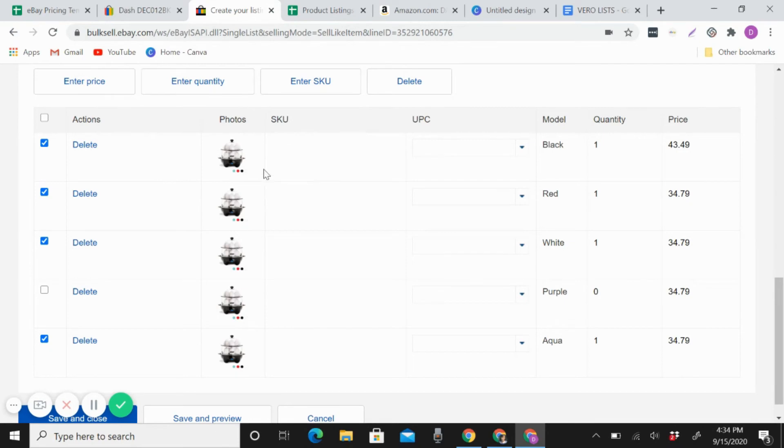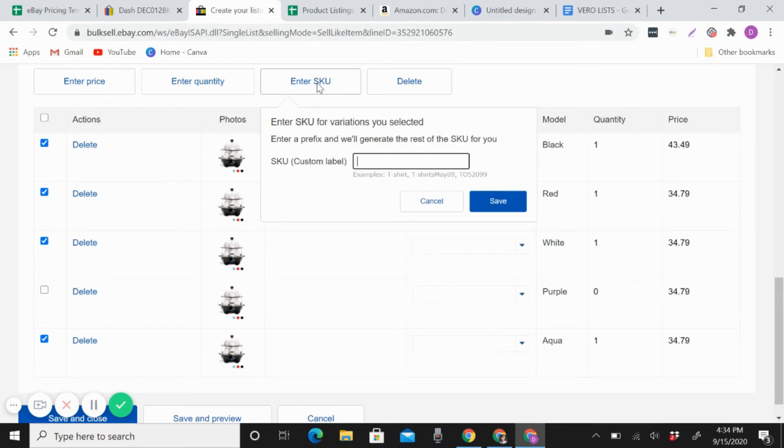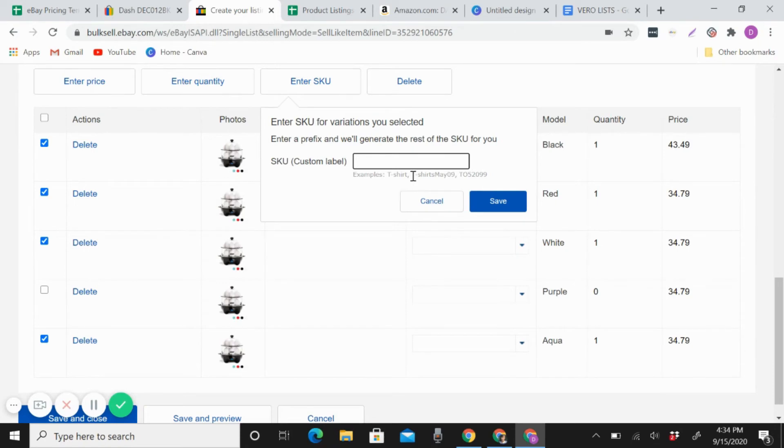So SKU, this is only optional, so you can put does not apply.